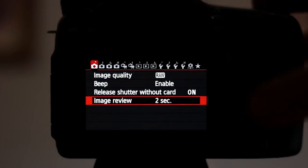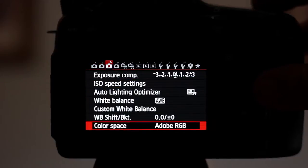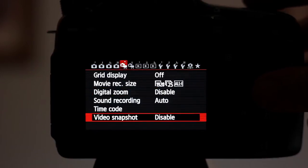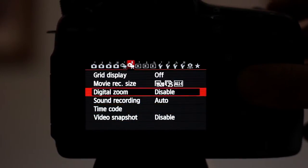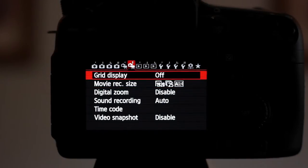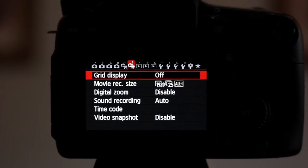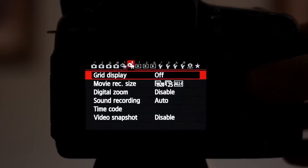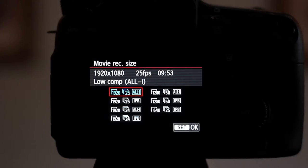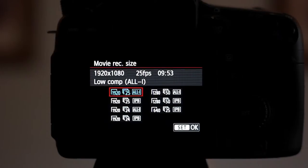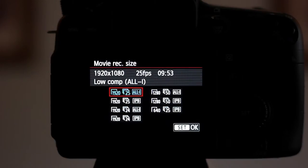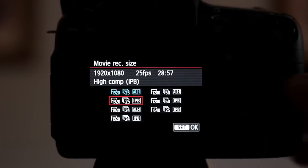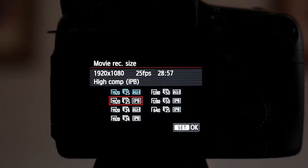I'll press the menu button and you will see now that we've got some different settings. We've basically got a grid display which overlays a grid in video mode, and our settings which are 1920x25 frames at ALL-I and 1920x25 at IPB.